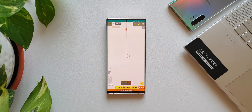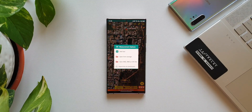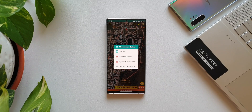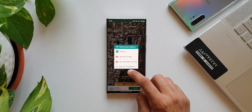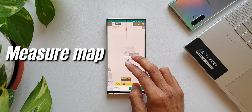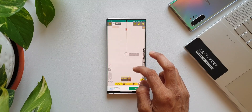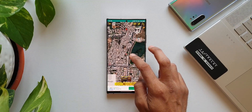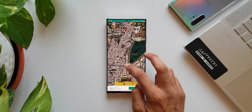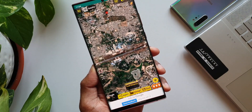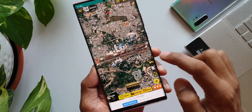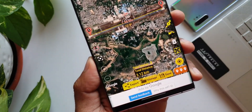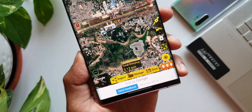If you want to measure the distance between two different points on the earth or measure the area on a piece of land, you can easily do that using this application called Measure Map. The moment you open the application it will locate your current location. If you want to measure the distance between your location and another point, just tap once on your location which will be point 1, then zoom out to locate another location or search for it.